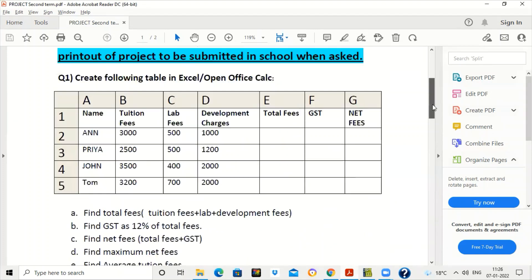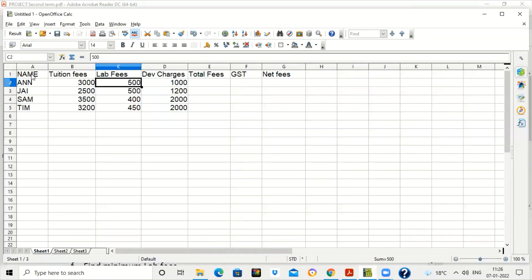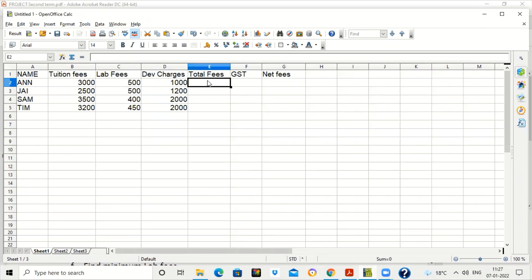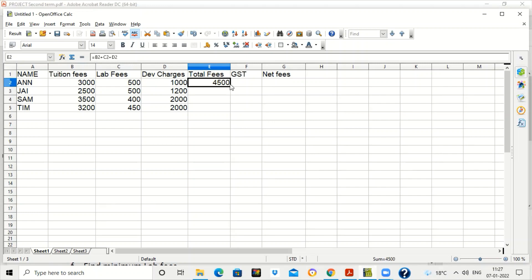We will also create a column chart or bar chart on the table. The table is already made — it contains student names, tuition fees, lab fees, and development charges. To find total fees, we write the formula: equal to B2 plus C2 plus D2, which is tuition fees plus lab fees plus development charges. Press Enter to get the total fees for one student.